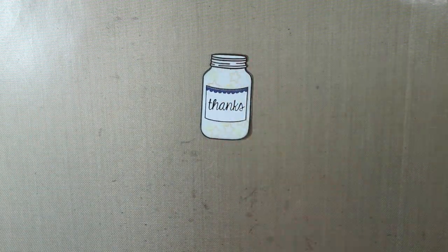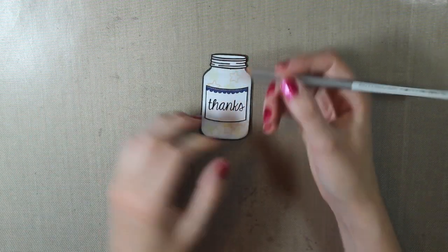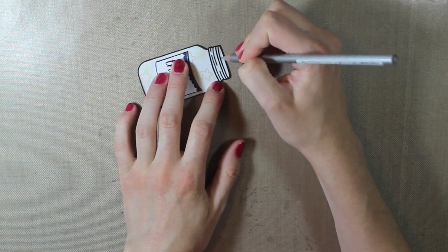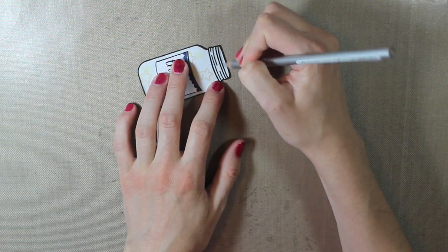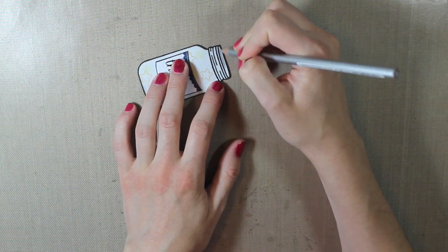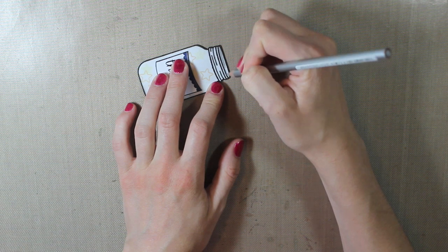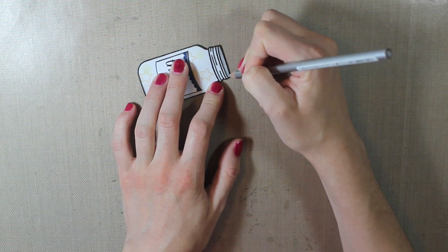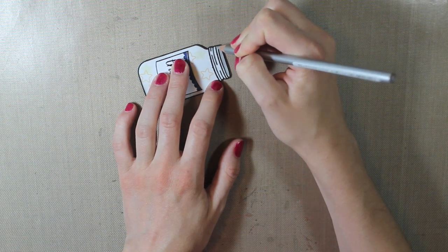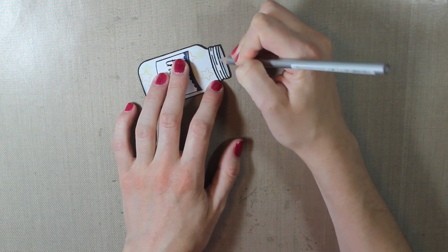So I'll layer all those together and then there is my jar. I'm going to color in the top lid with a silver prismacolored pencil. Just gives it more realistic look and have that silver cover.